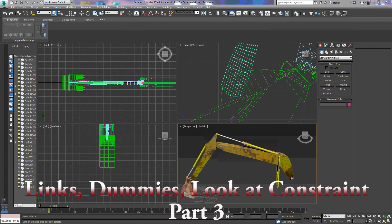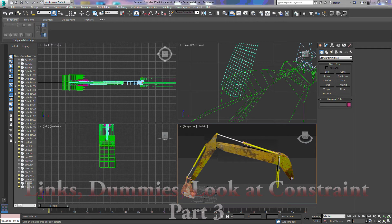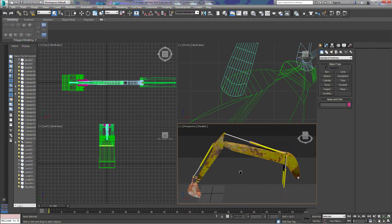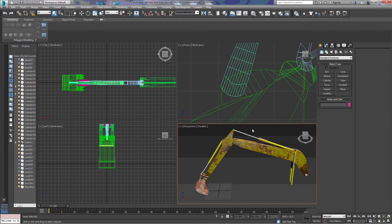In this third tutorial we're going to look at how we can use bones and IK solvers in order to make our model move how we want it to move. I pulled up the model of the excavator here.